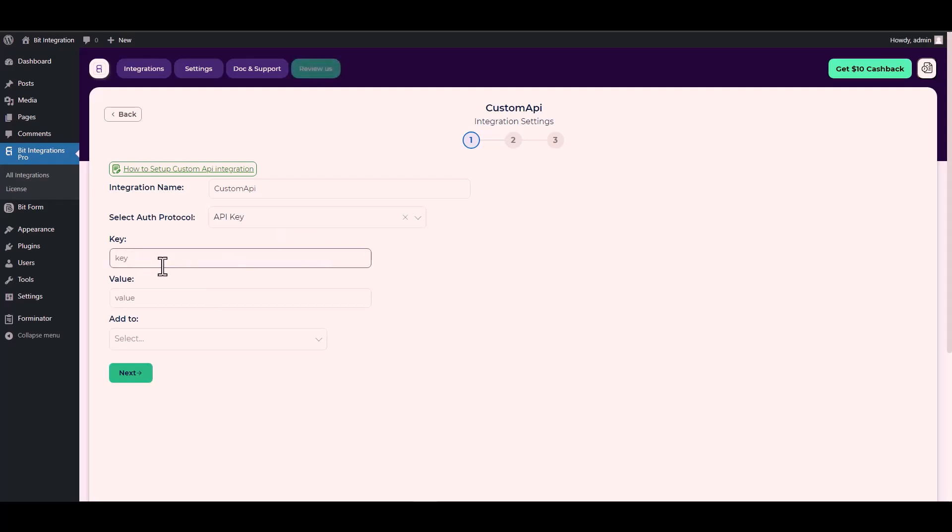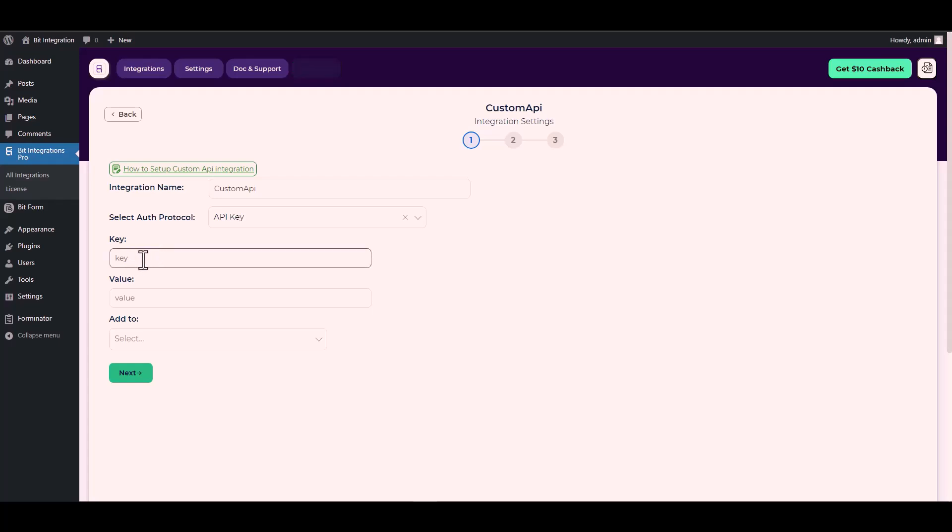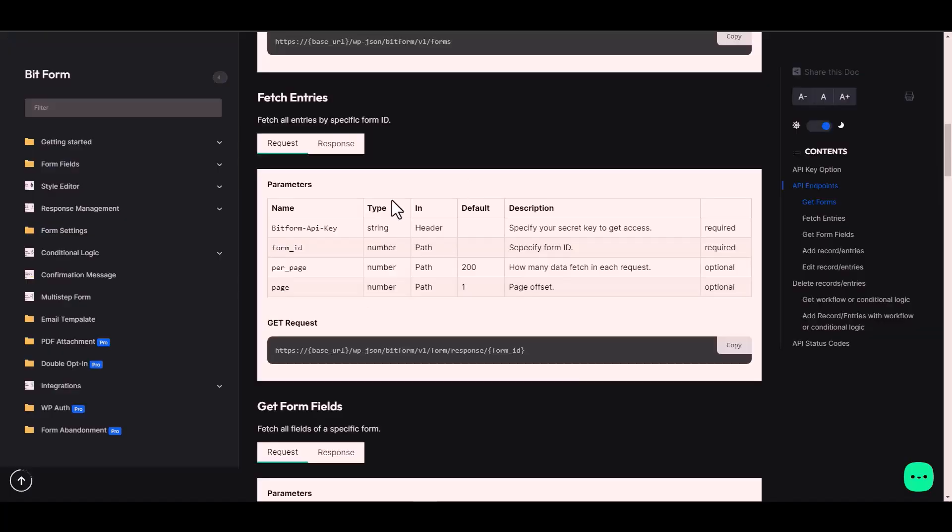Since I used an authentication protocol API key, I will provide it in Bit Form and you can use your preferred platform. For the key and value, I will go to the Bit Form documentation. Here is the key under the name. Copy it and paste it on the integration site.